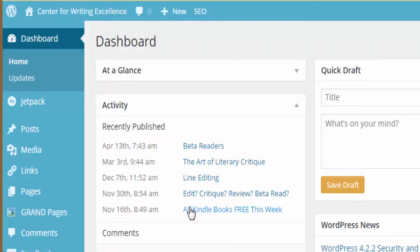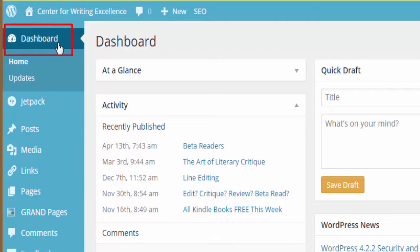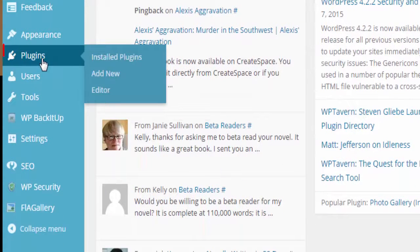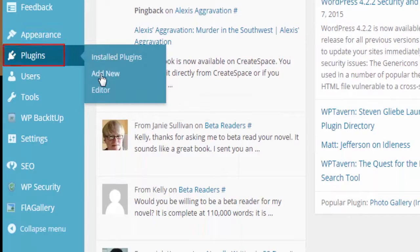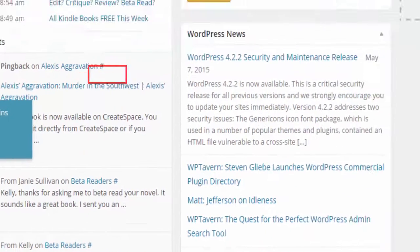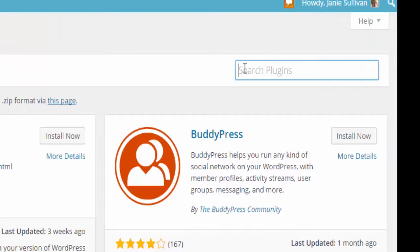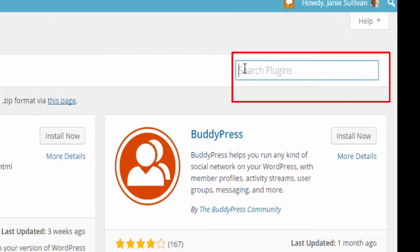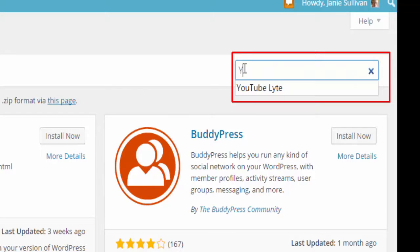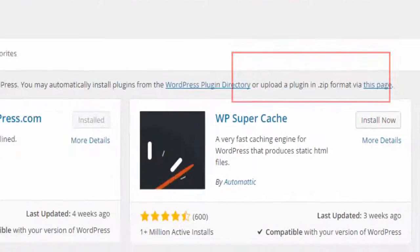Start by opening up your WordPress file and going to the dashboard. On the dashboard choose plugins and then add new plugins. In the search box on the add plugins page you want to type in YouTube Lite and then hit your enter key.